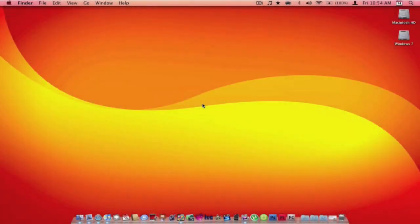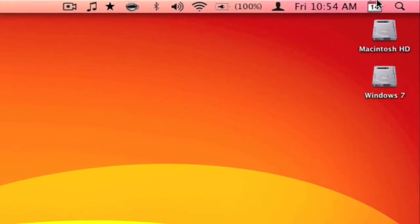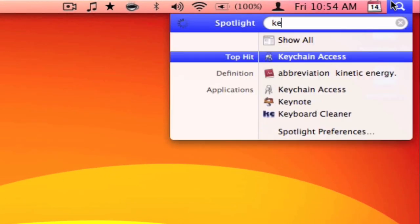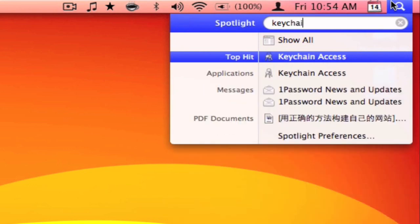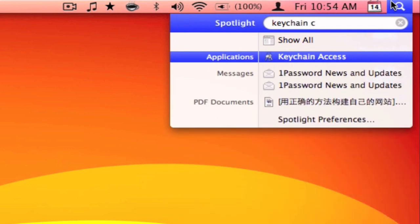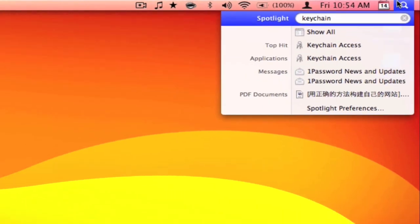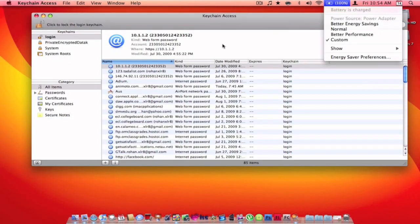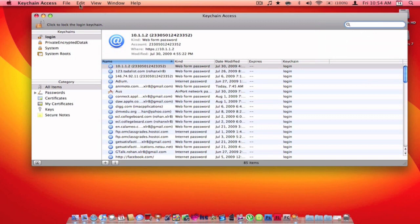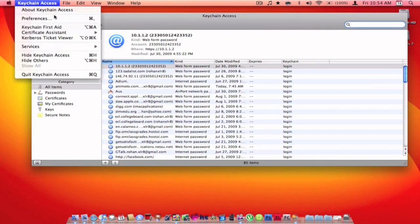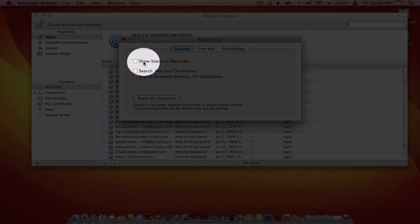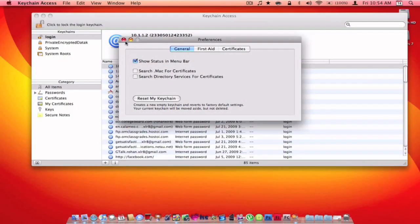To get started, simply open up Spotlight and type in keychain access. Then in the keychain menu click preferences, and the show status and menu bar option should be checked.